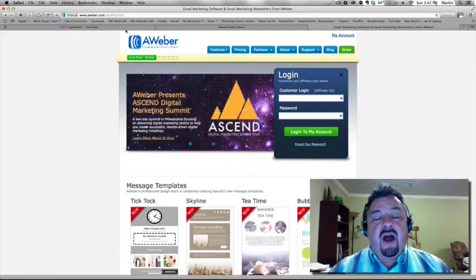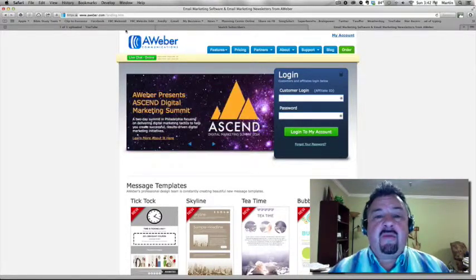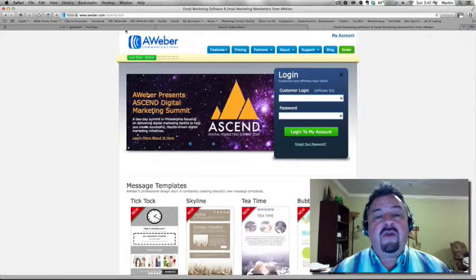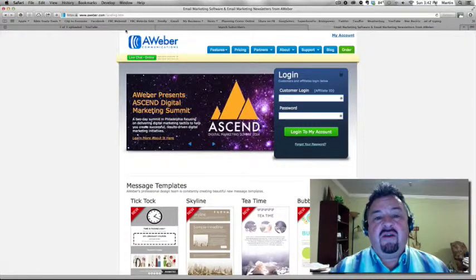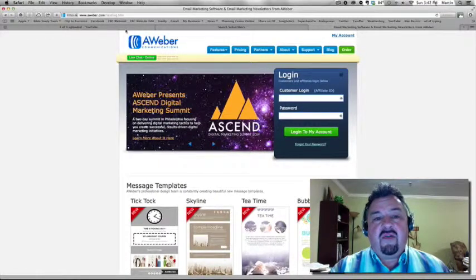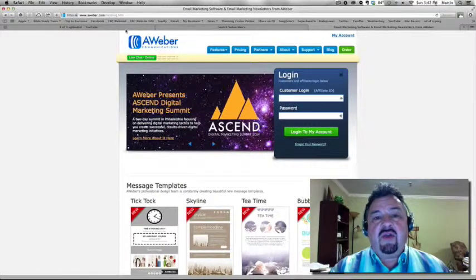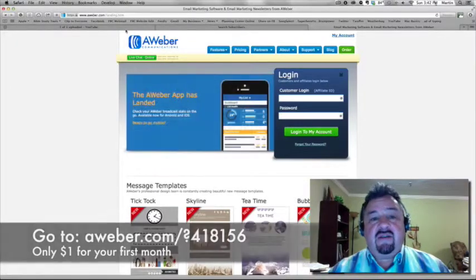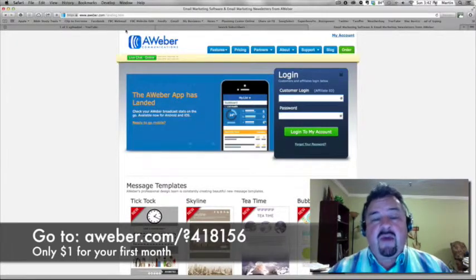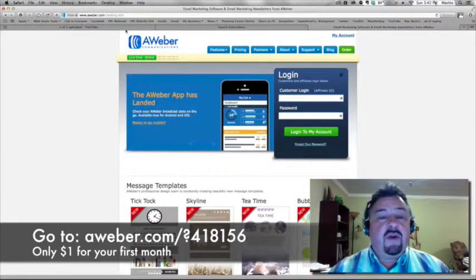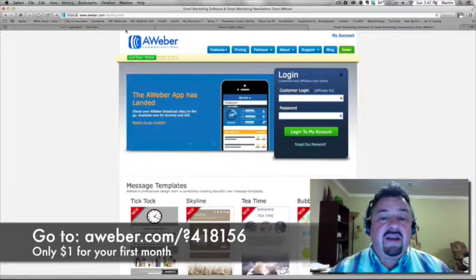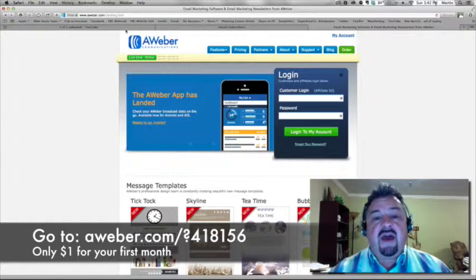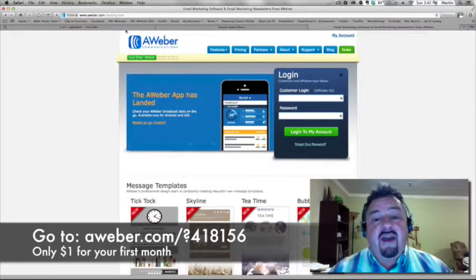Now I'll put a link at the bottom of this video in just a moment so that you can click on that link and you can go and set up an AWeber account if you want. It's $1 for the first month and then $19 a month after that. It's fantastic.